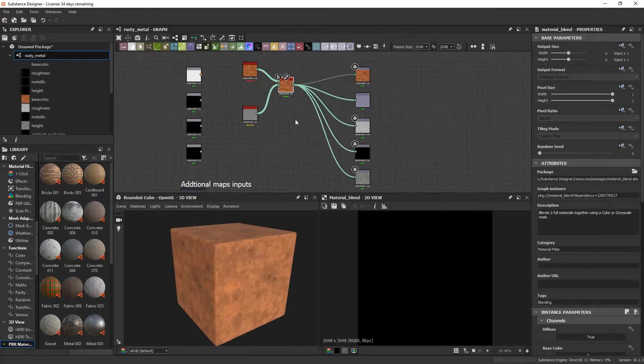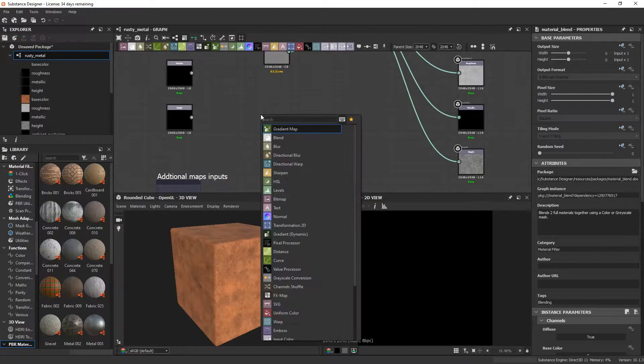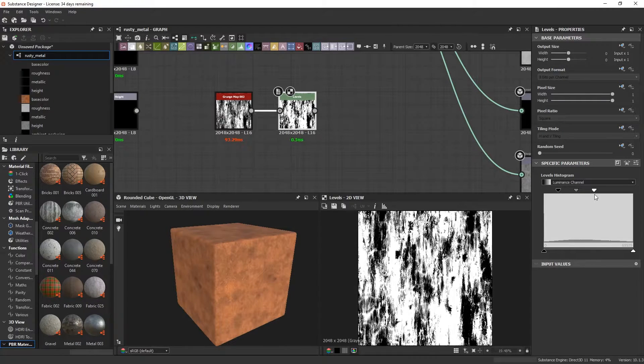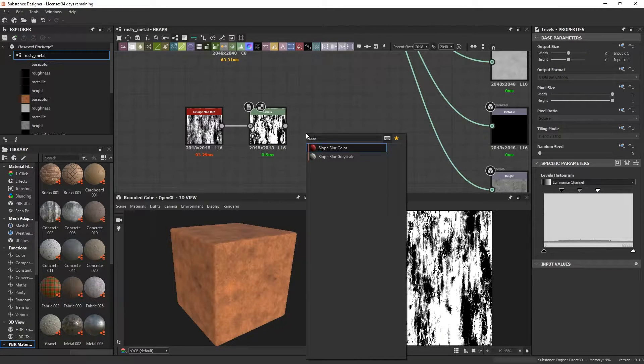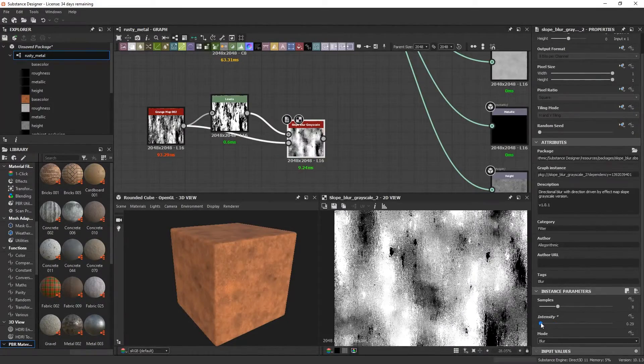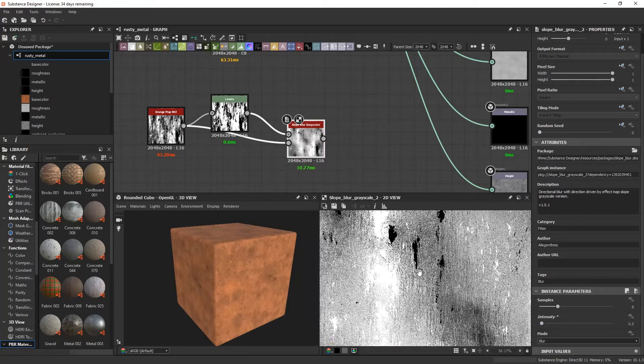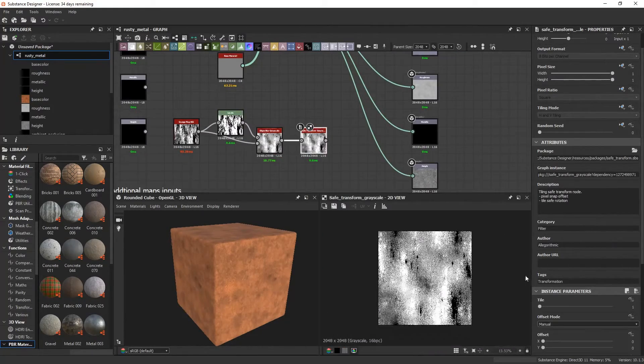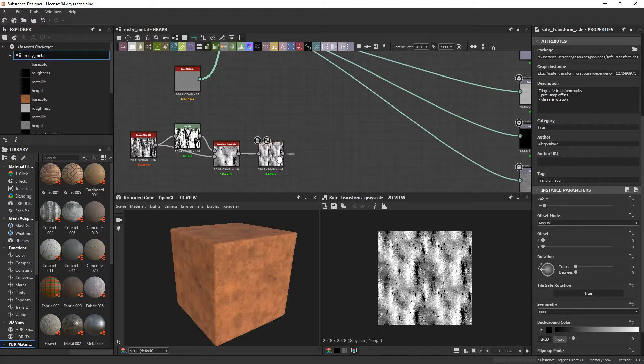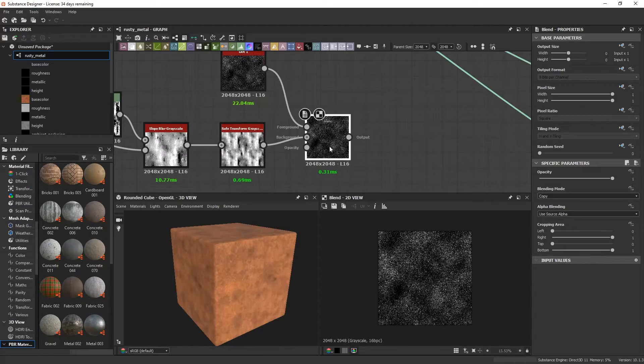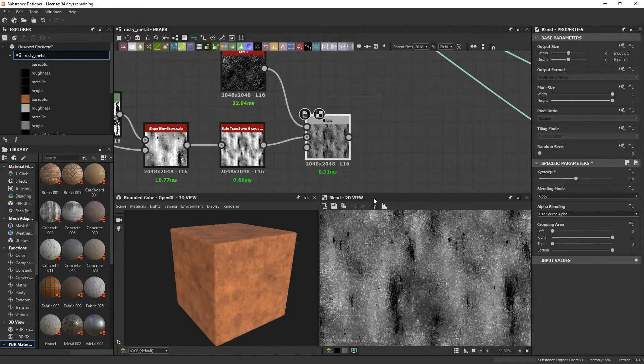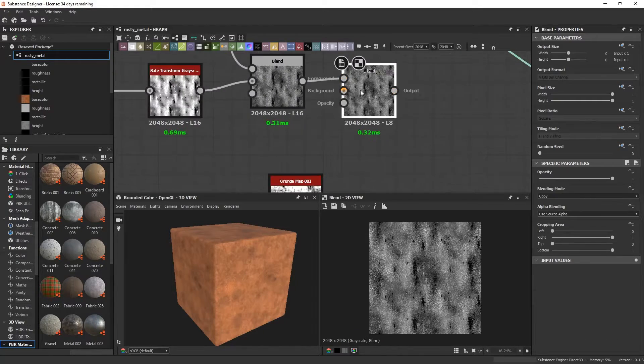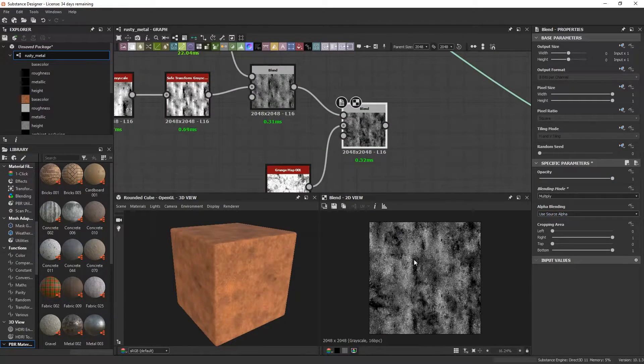Now we need a mask to drive the amount of rust on the metal. I'll just add in a grunge map 02 node, use levels to crank up the contrast, and then plug that in a slope blur grayscale node to get the sort of rusty spread effect. We can tile it a bit using a safe transform grayscale node. Then we can blend the dirt 1 node and set the opacity to 0.5 to add some speckles to it. I'm gonna blend in a grunge map to add a bit more variety to it and that's our basic mask.